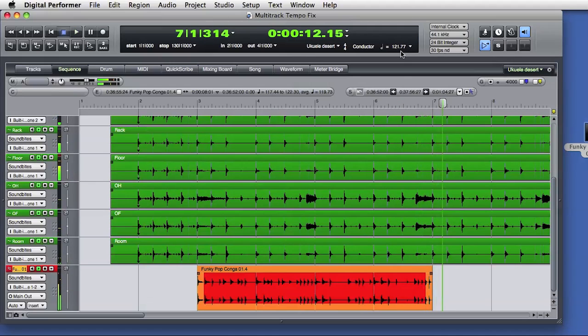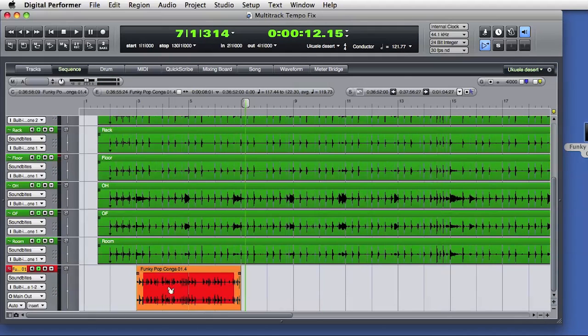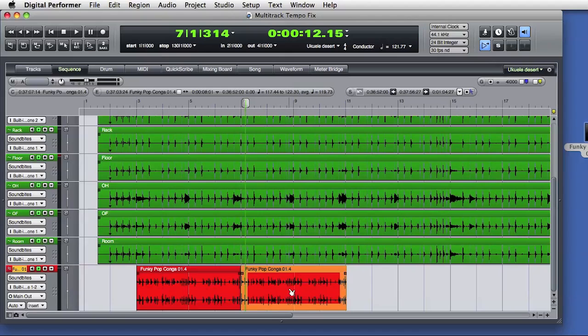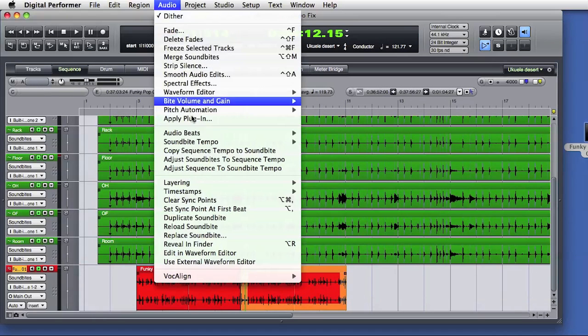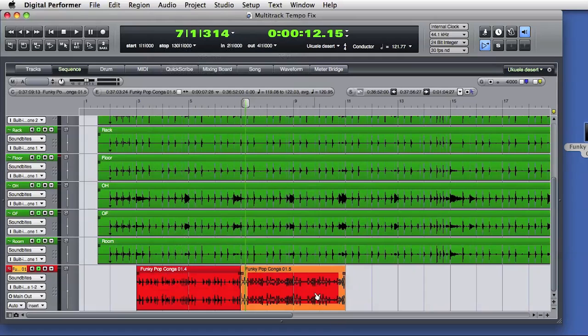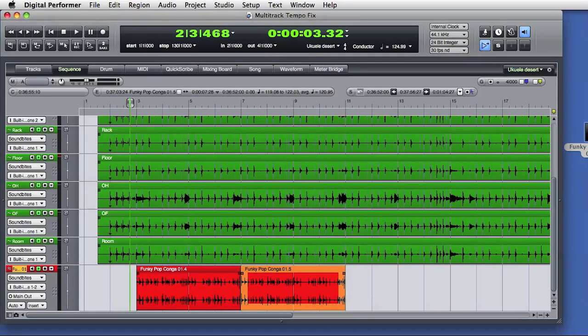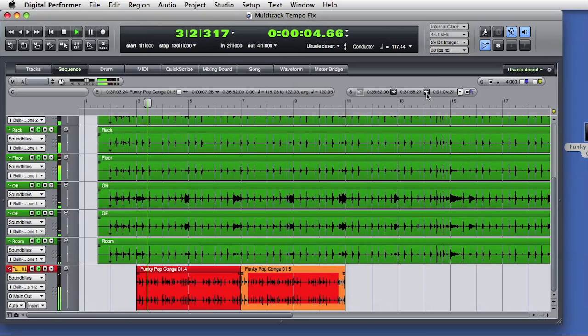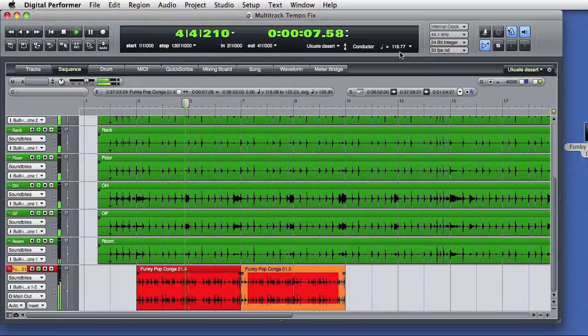Now I'll make a copy of the loop and drag that out to the next four bars. There's different tempo data at this point in the sequence, so I'll adjust the new soundbite to its current sequence location tempo. Now I have eight bars of looped audio that matches the changing tempo of the original performance. You can see the tempo change up here.